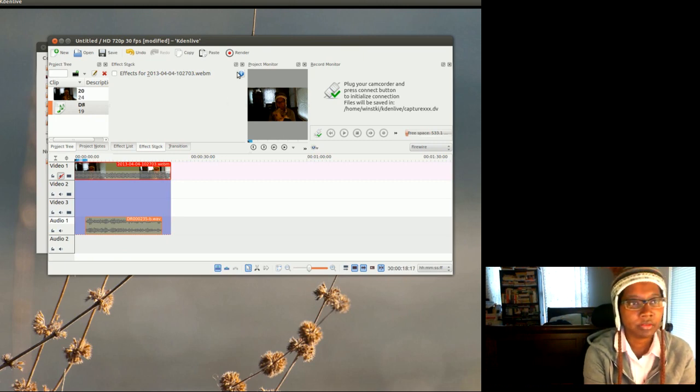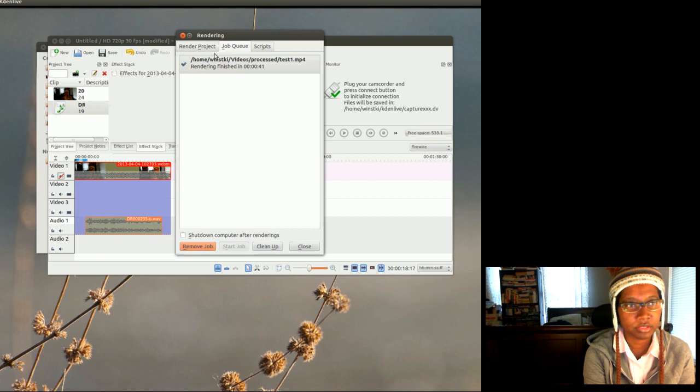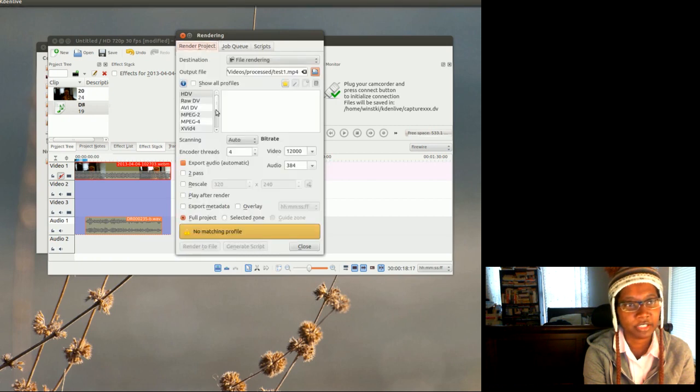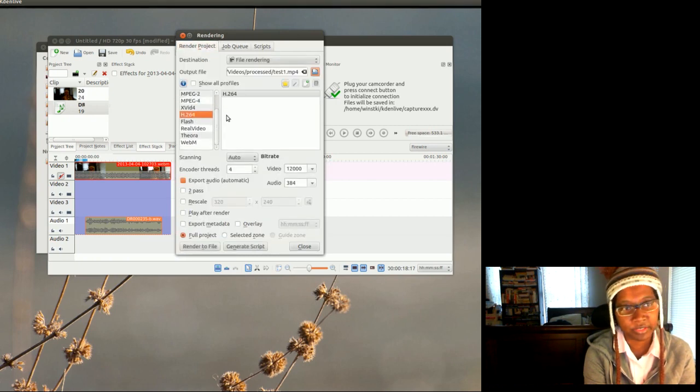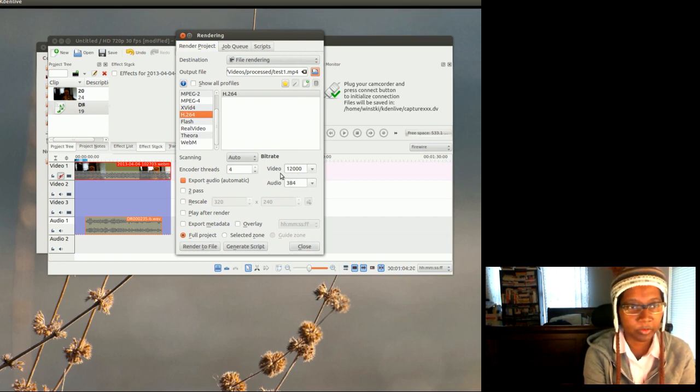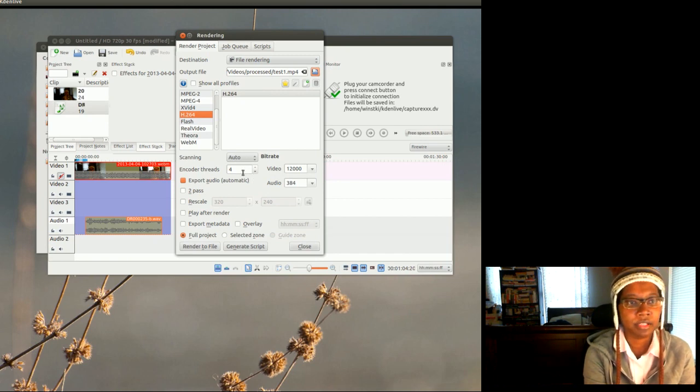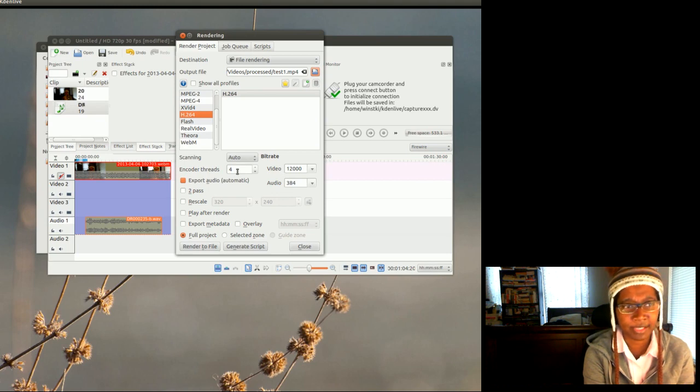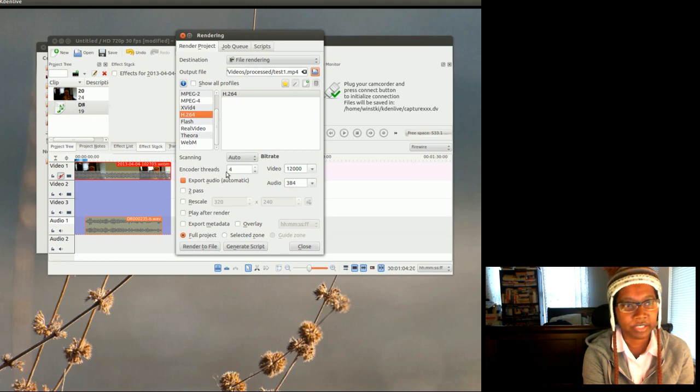So now what I'm gonna do is I'm gonna render this project. I'm gonna render it as H.264, and this is really overkill because this video is not a high quality video.